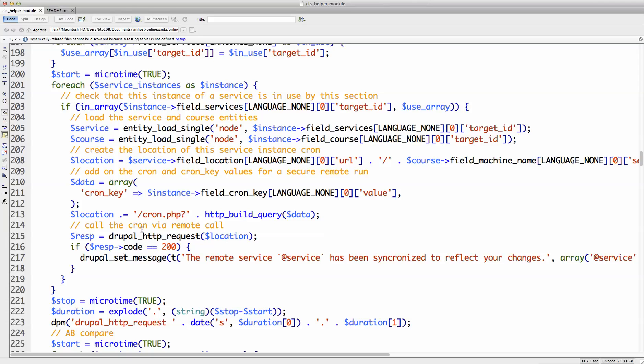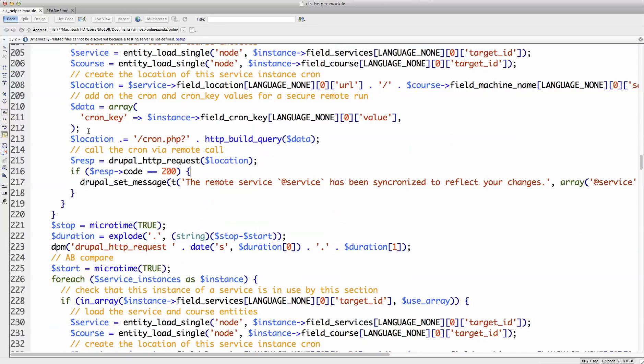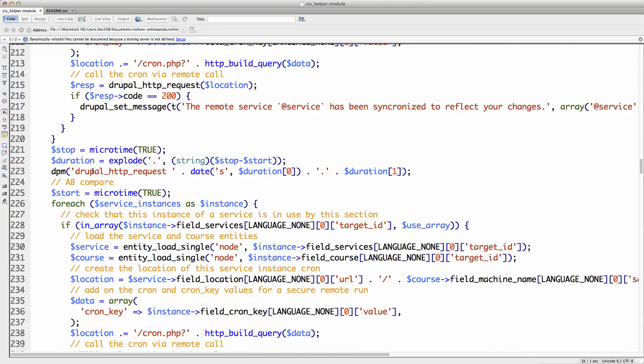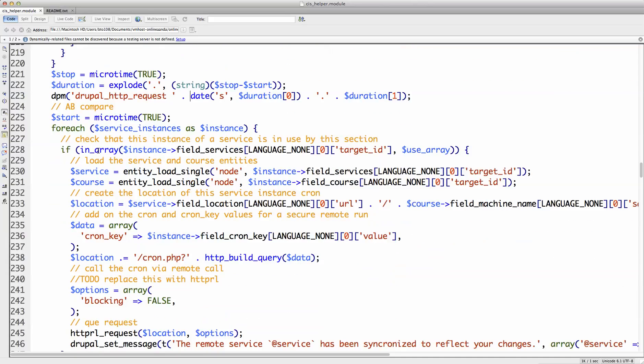So I'm going to do some AB testing here. This is the exact same function that goes through, figures out what it needs to load, and then calls those three addresses. The first one is the Drupal HTTP request, and we're going to take this down to seconds and microseconds so we can really see just how more performance-optimized HTTP RL is.